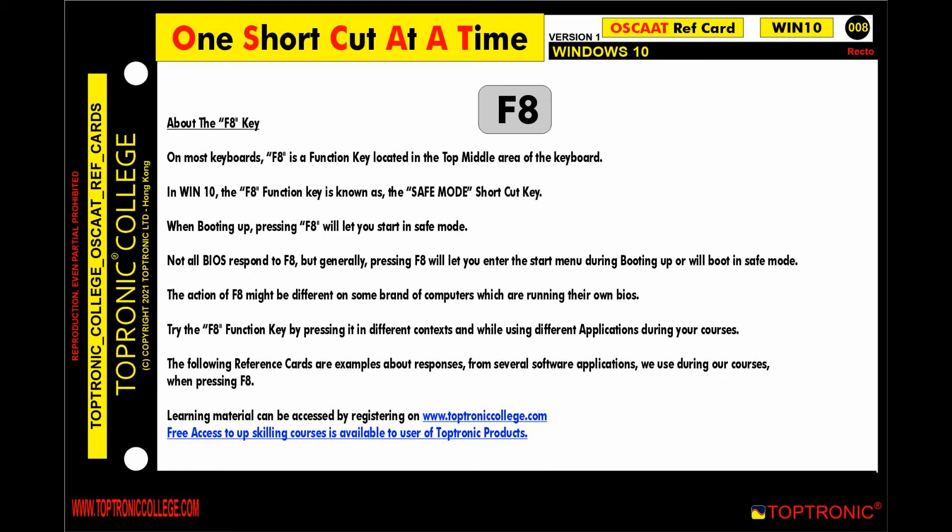This is one shortcut at a time, from the Toptronic College. Reference Card 008, OSCUT Windows 10, Recto — the F8 Key.